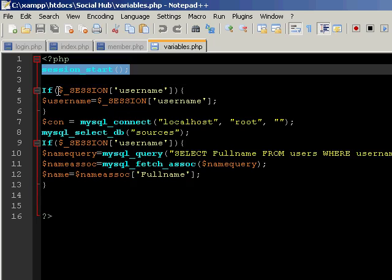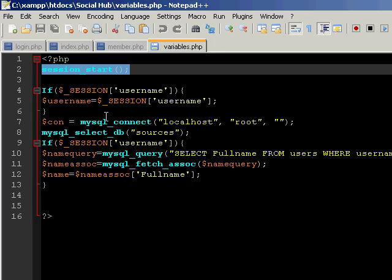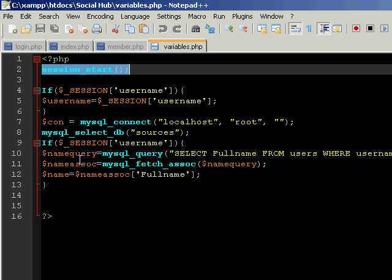It's gonna create a variable which is going to equal to the username - the variable username will equal to the name of the username - and then we're gonna connect to the database of course. And then there's a statement here to actually get the full name field of the username.